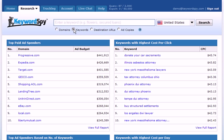Once we click the Keywords radio button, we'll go ahead and enter our keyword, make sure we select the country that we're interested in, and then click the search button.